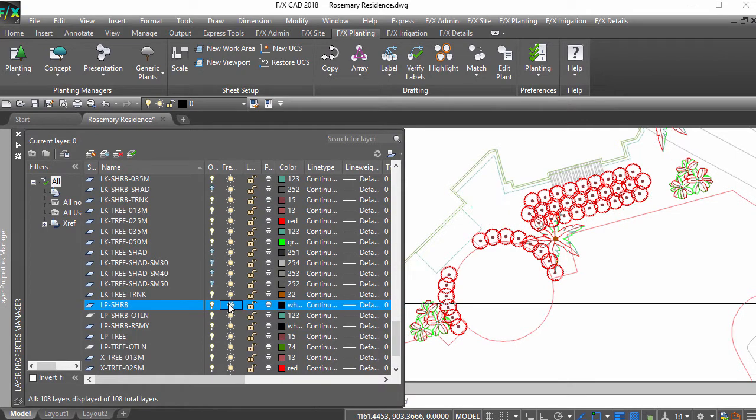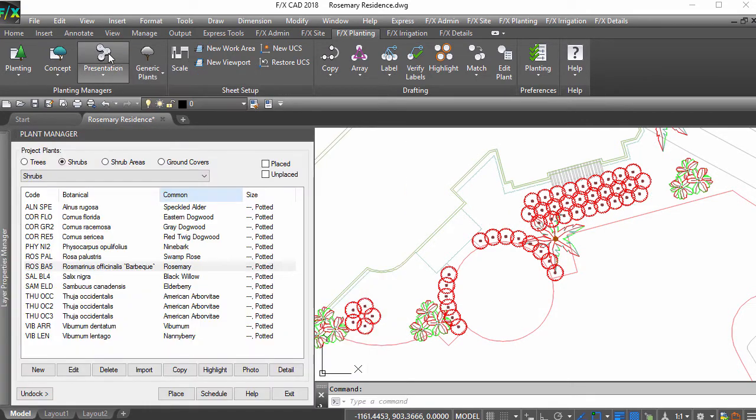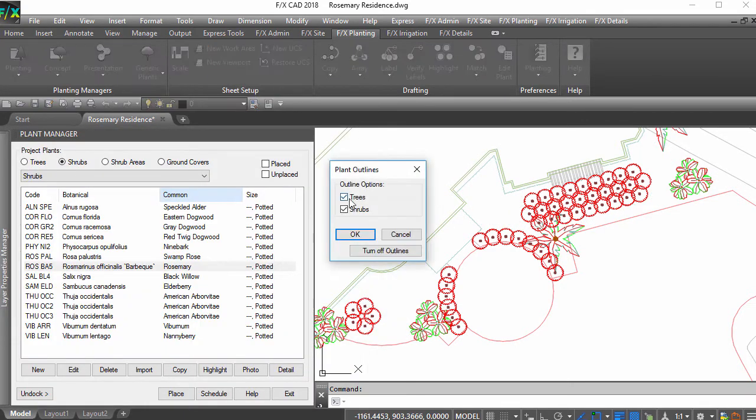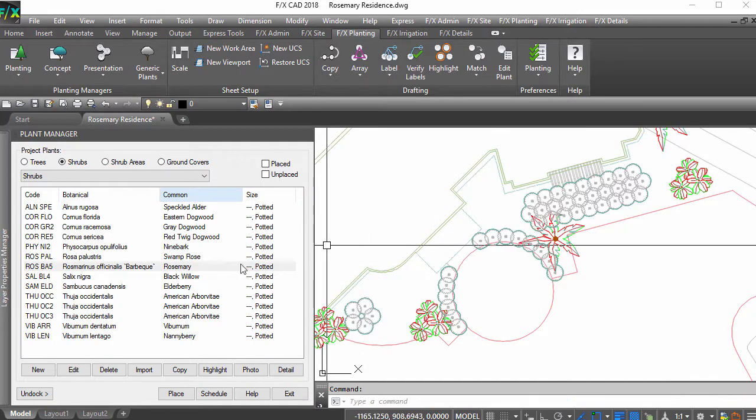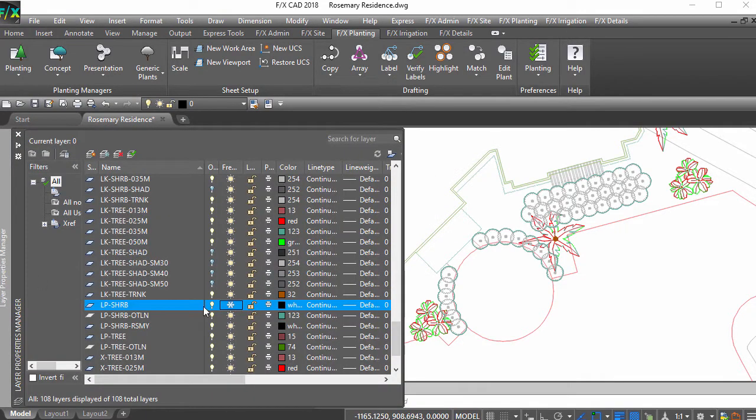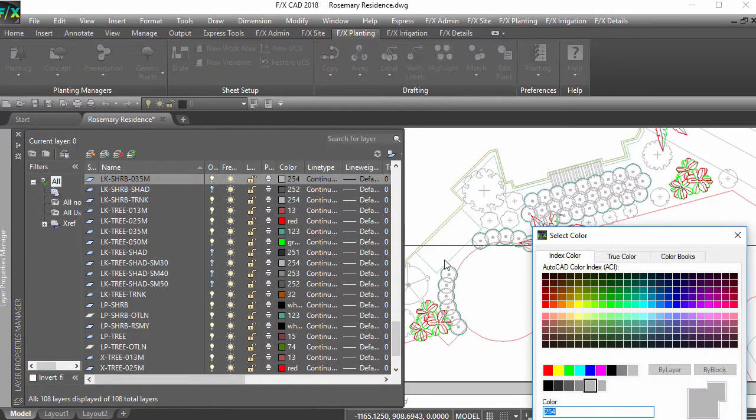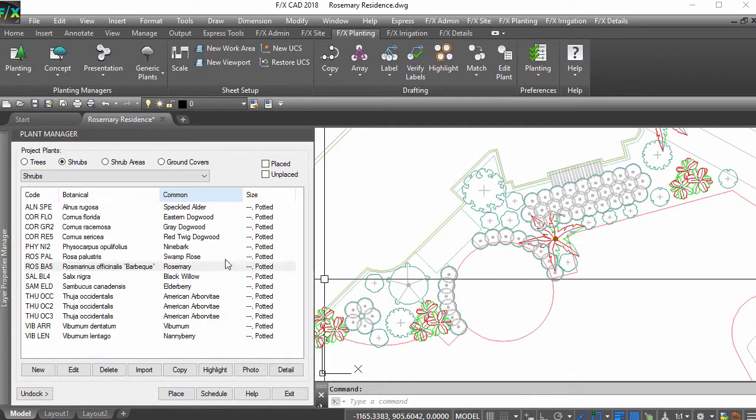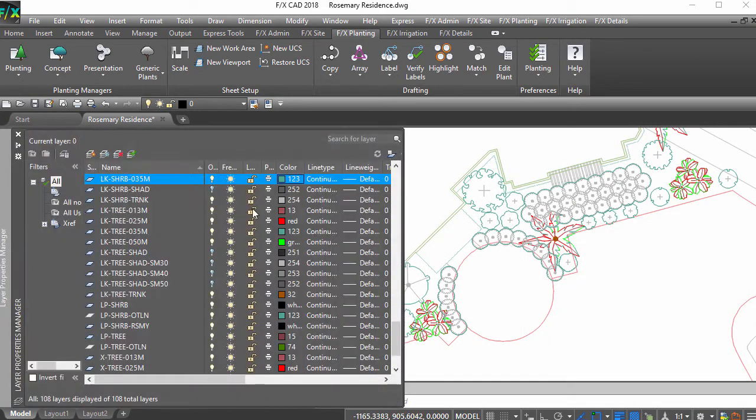Freeze all other plant layers so only the plants you want show. Run plant outlines, then unfreeze to reveal a plan with exactly the intention you wanted to communicate.